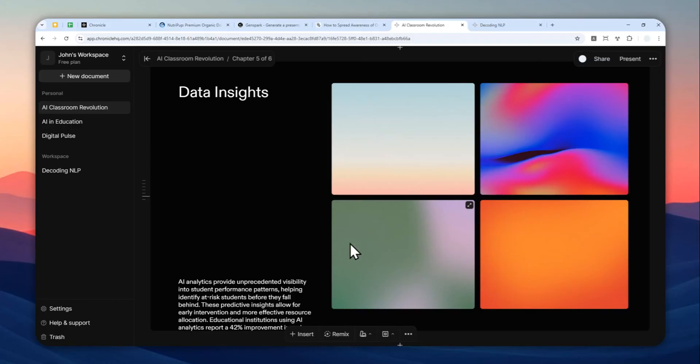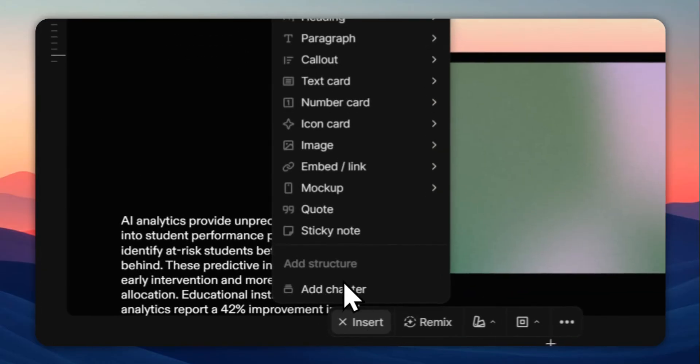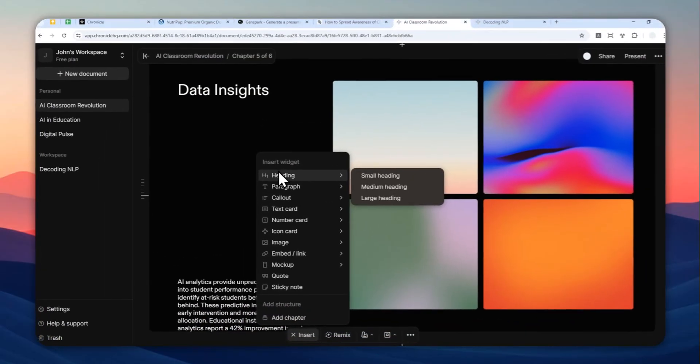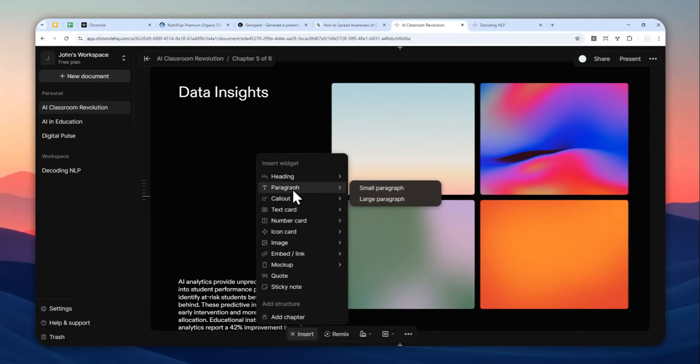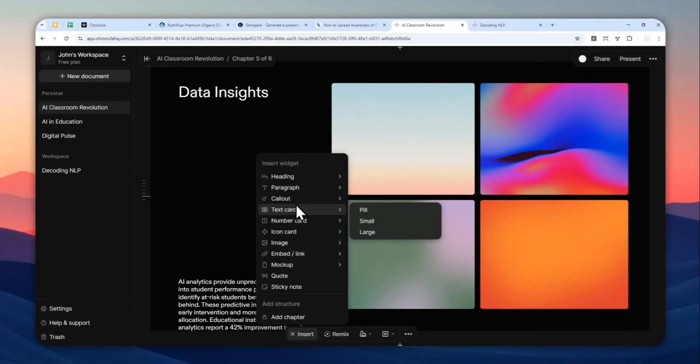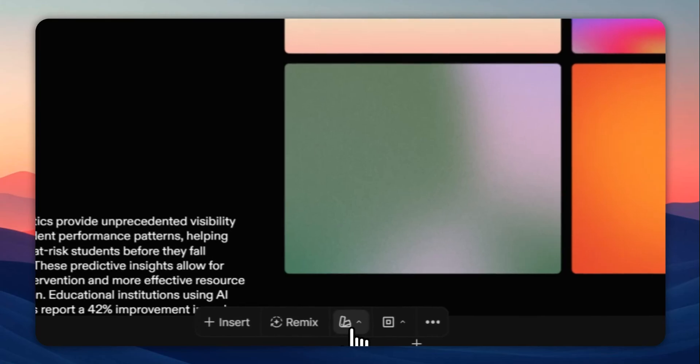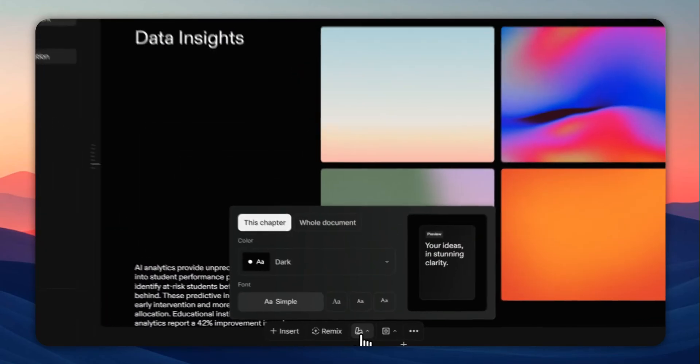Of course, the insert feature is still here. There are many widgets that you could insert like heading, paragraph, callout, buttons, text card, etc.